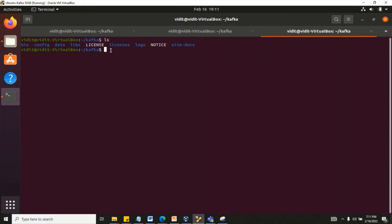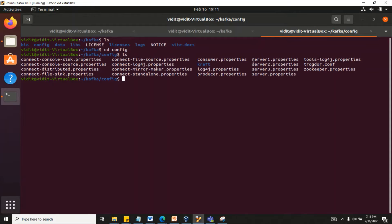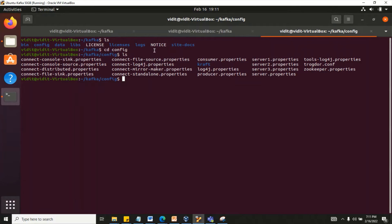Inside the Kafka config folder, we now have three files: server1.properties, server2.properties, and server3.properties. I made a naming mistake earlier but corrected it — the files need the exact name with the .properties extension. Now let's set up the broker ID, port number, and log path in each file, pointing to the server1, server2, and server3 folders we created. Let's edit these property files one by one.